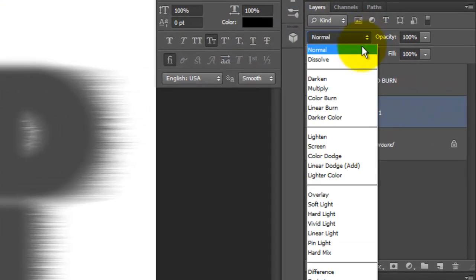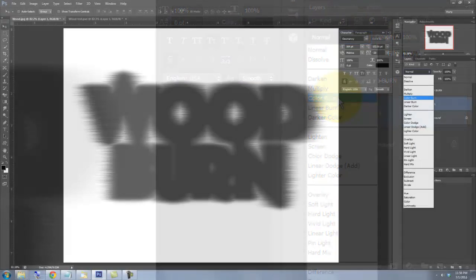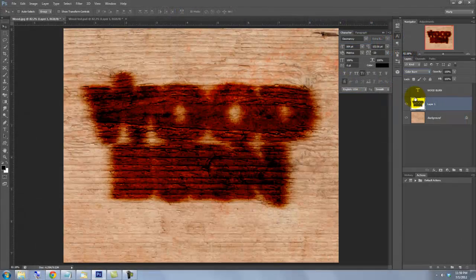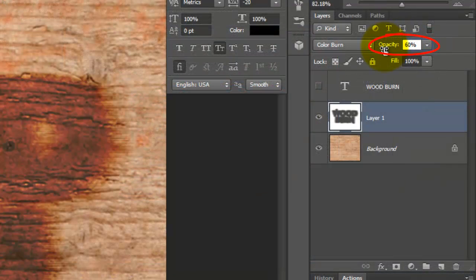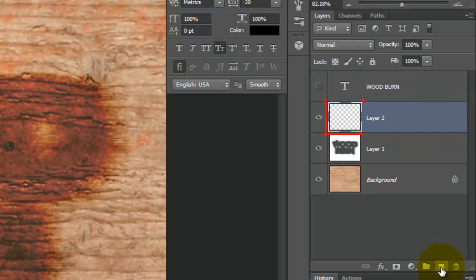Change the Blend Mode to Color Burn and decrease the Opacity to 60%. Click on the New Layer icon to make a new layer.